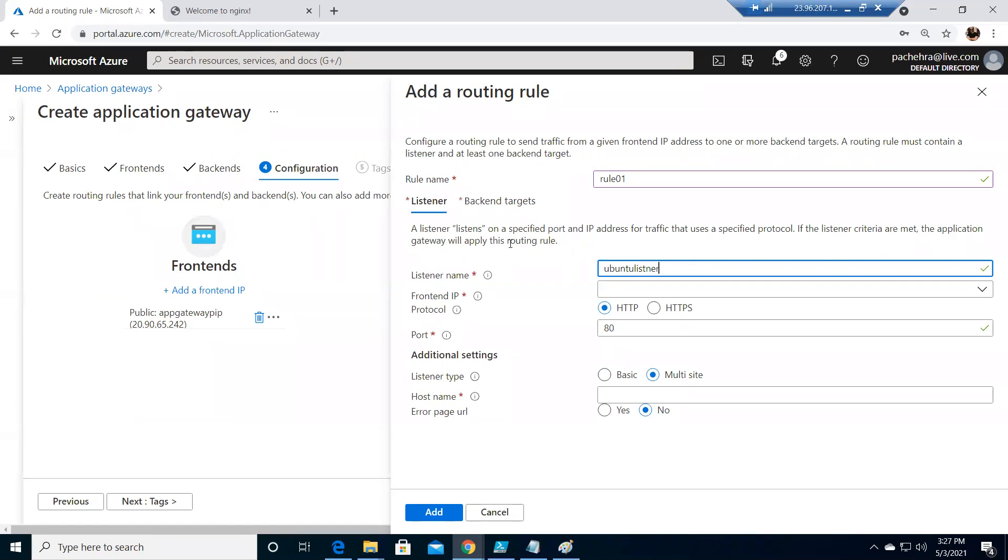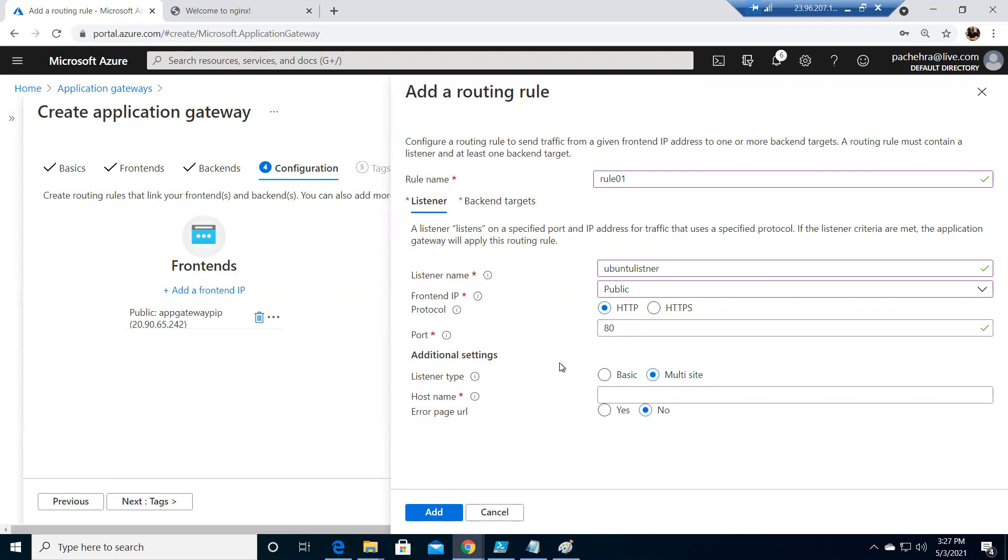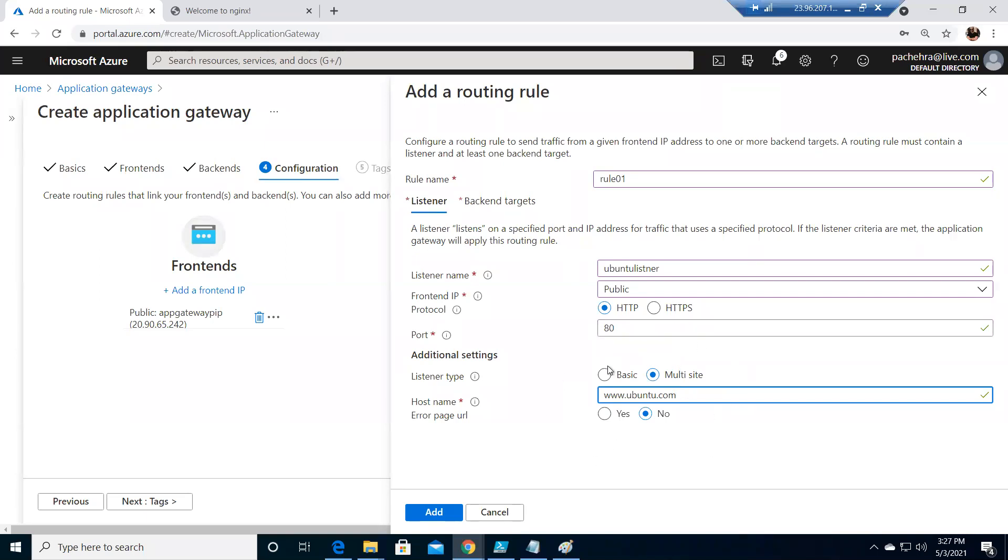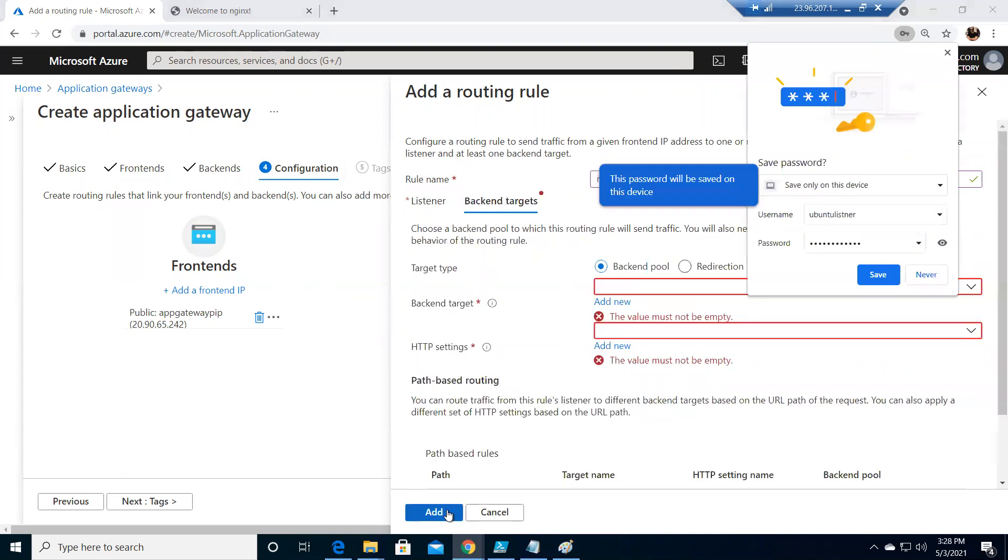So that will connect to the Ubuntu server in the backend pool or we'll call it Ubuntu pool when we'll be creating it later. So frontend IP would always remain the same. Let it be HTTP, but it's multi-site. So what are we going to do? We'll create www.ubuntu.com. I know, don't worry about it because this would all be private. We will configure our host file with the public IP of this application gateway to www.ubuntu.com. You don't want to mess up with the real or actual public website which are running. Our traffic will not go there. This is just to do our practice.